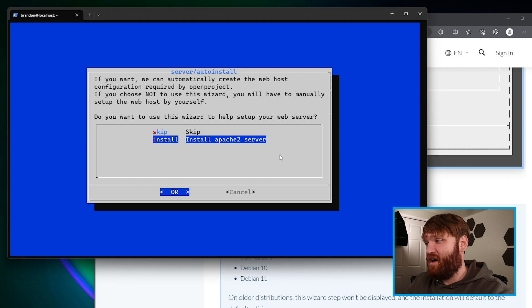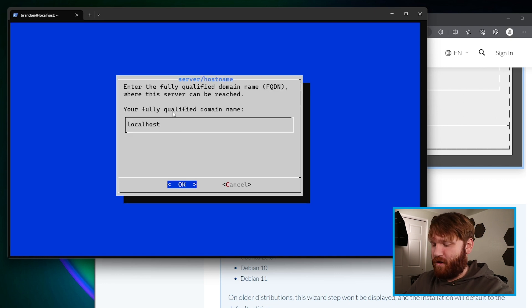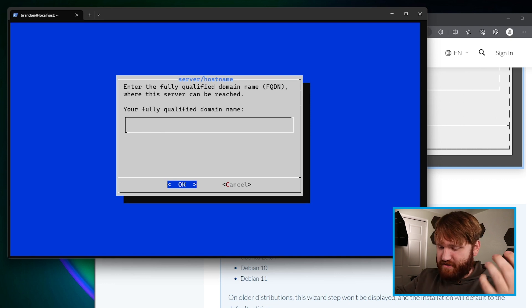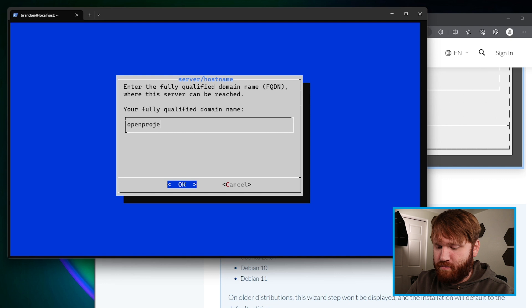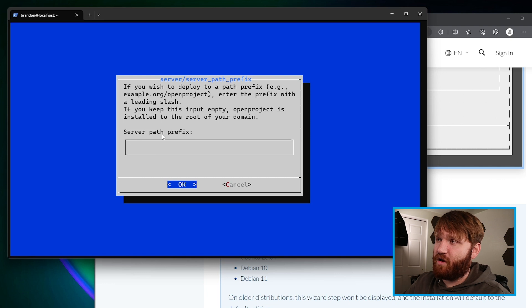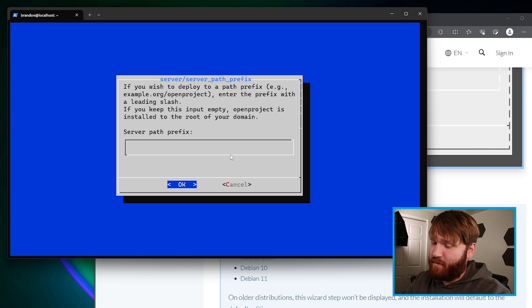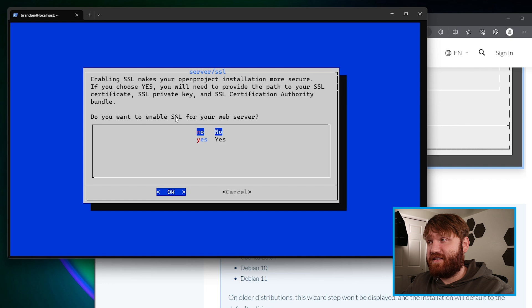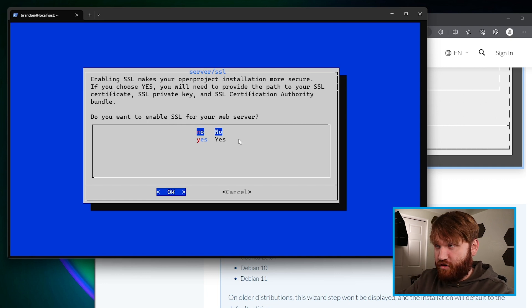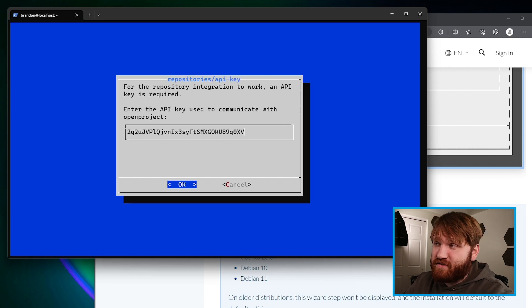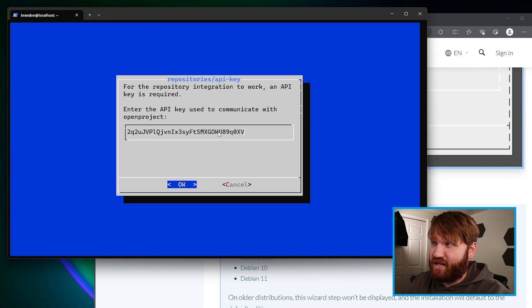For the web server, we're going to install Apache 2. If you want to use something like Nginx, you'll need to do a bit more work — this is the recommended method. Continue, and then we have our fully qualified domain name. We're going to enter what we set up in our A record: openproject.cloudguide.site. Continue. If you want it on a path like yourdomain.com/openproject, you'd set that up here — I have it on a subdomain so I don't need that. For SSL, we're going to say No for now because we don't have the keys generated yet. For the API key, I'm going to leave that as is.